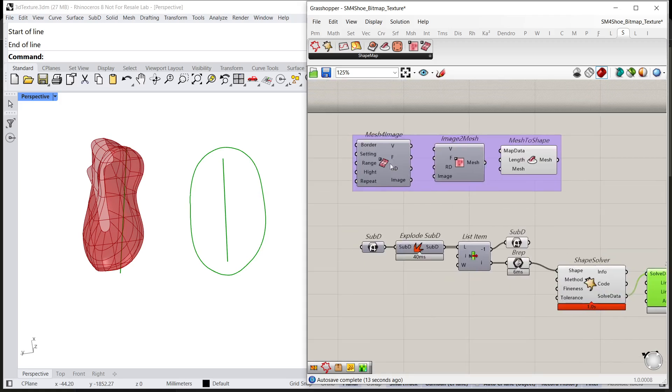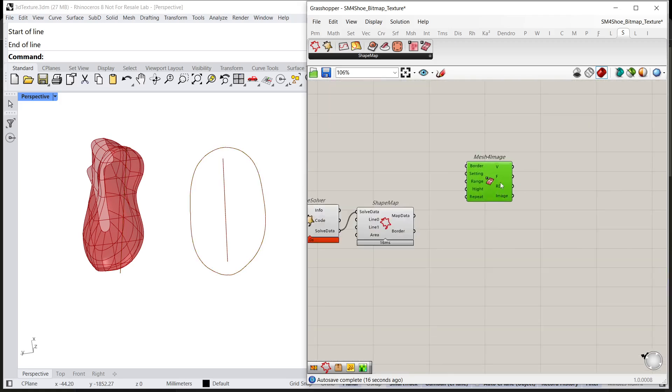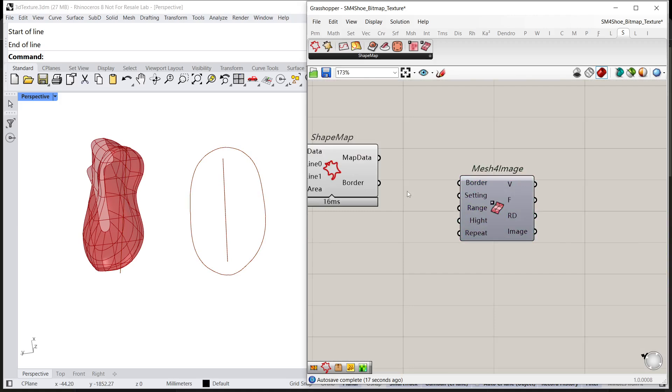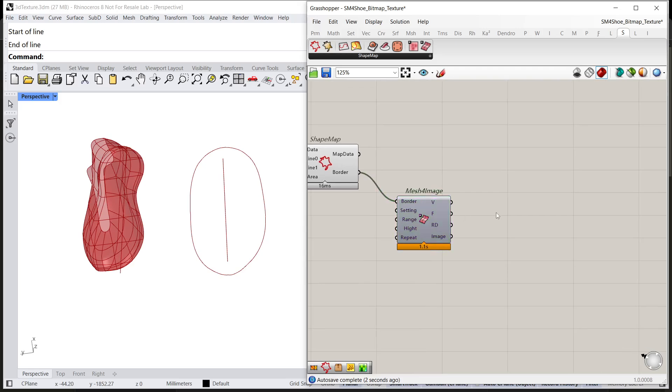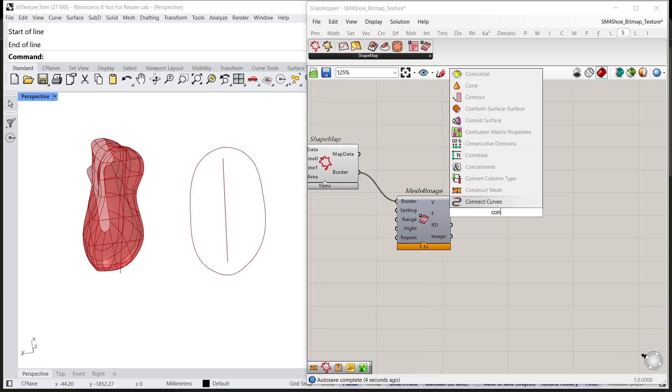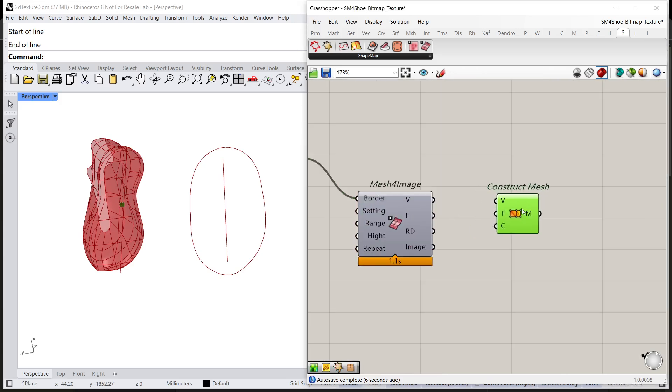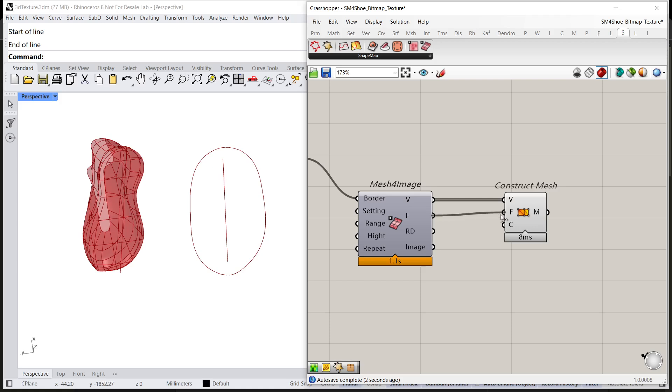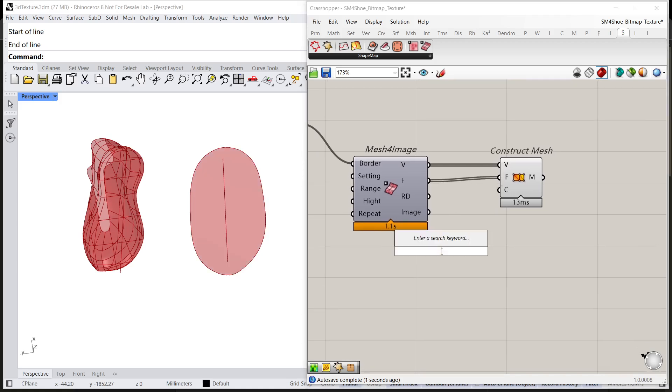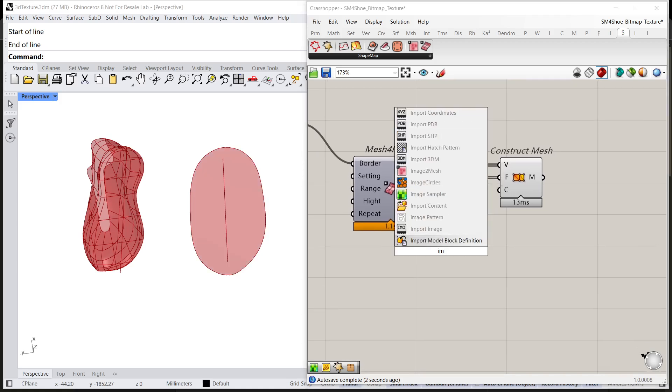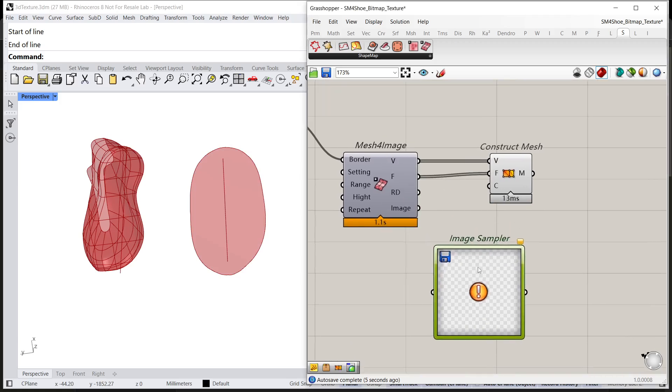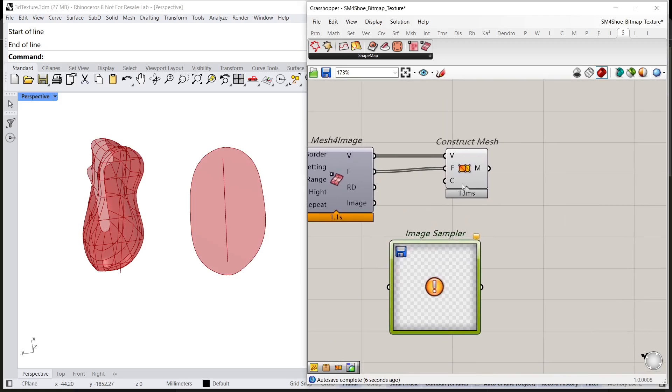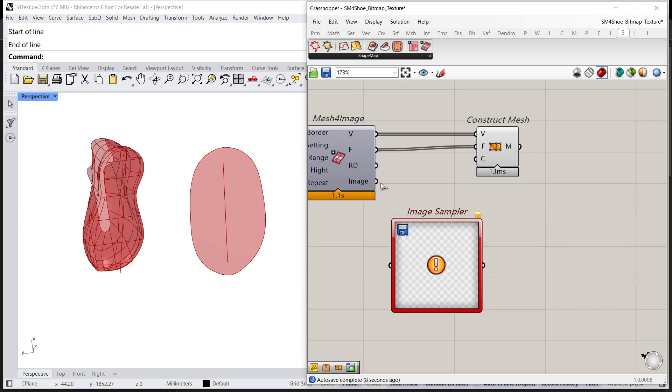Copy the mesh for image and connect board to board. And call the construct mesh. Connect V2V, F2F and call image sample to node the bitmap. Connect image to image.